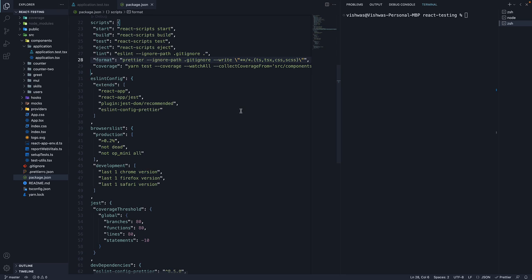Welcome back. So far, we have learned how to integrate ESLint and Prettier into our workflow. We have added npm scripts to lint and format the entire project. Any developer in the team can run these scripts to make sure the project code quality is maintained.